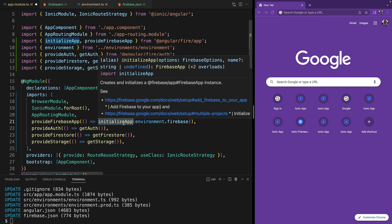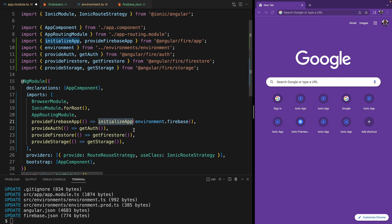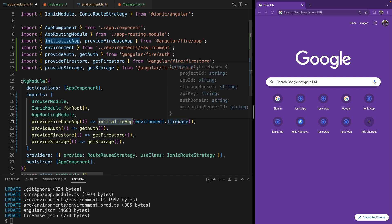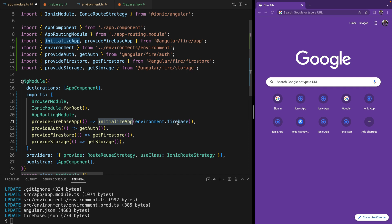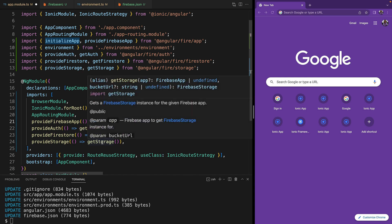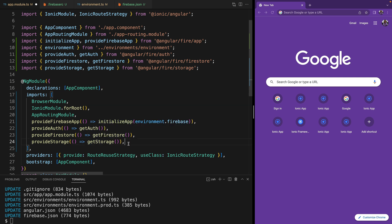The `initializeApp` method takes our Firebase credentials — these are the credentials that the schematic added in the environment file. It also initialized Authentication, Firestore, and Storage, since these are the APIs we told the CLI that we were going to use.